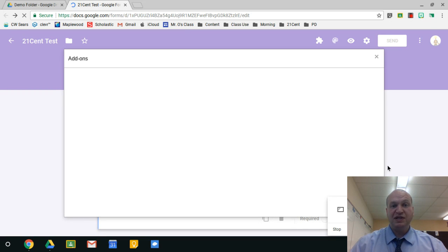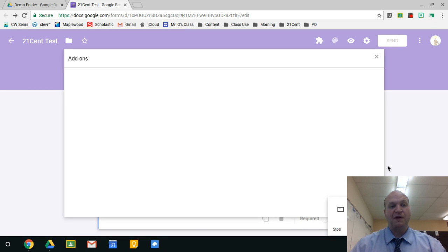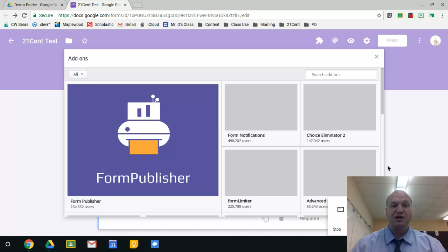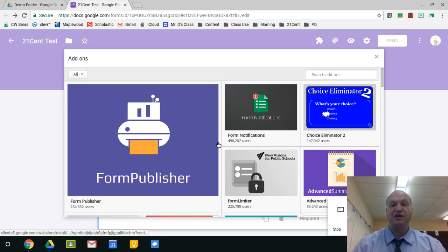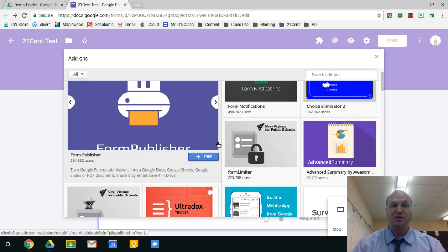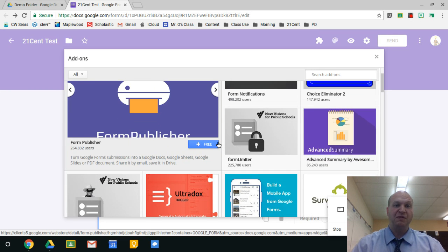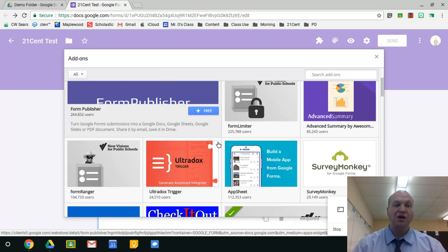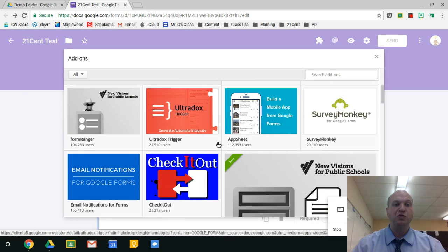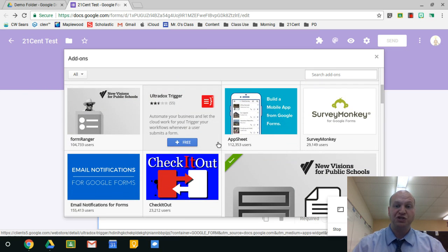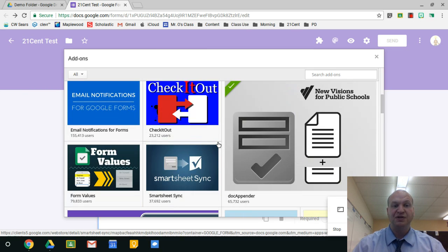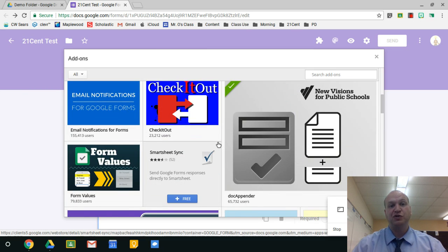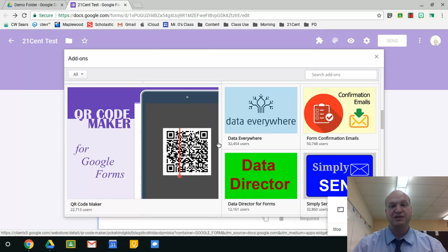So I'm going to get a little screen that looks a bit like a web store, and it will show you all the different add-ons that are available for the program that you're running. So you're not going to find any Google Doc or Google Sheet add-ons here. You're going to find just Google Form add-ons.